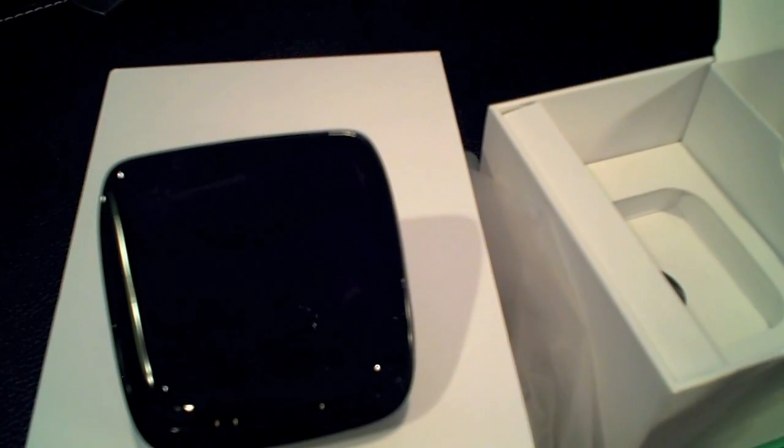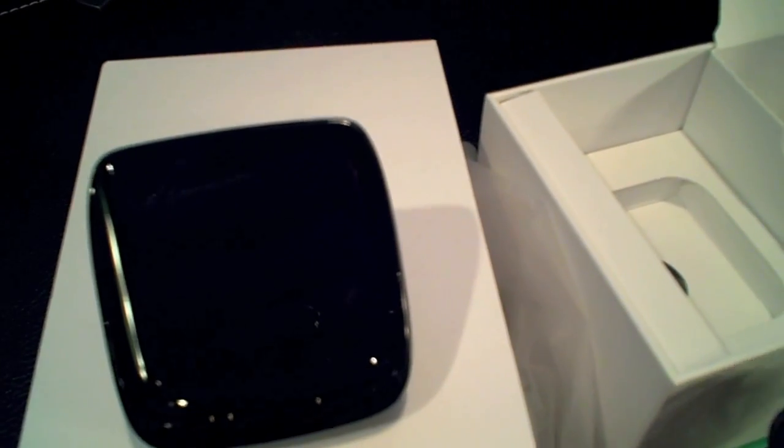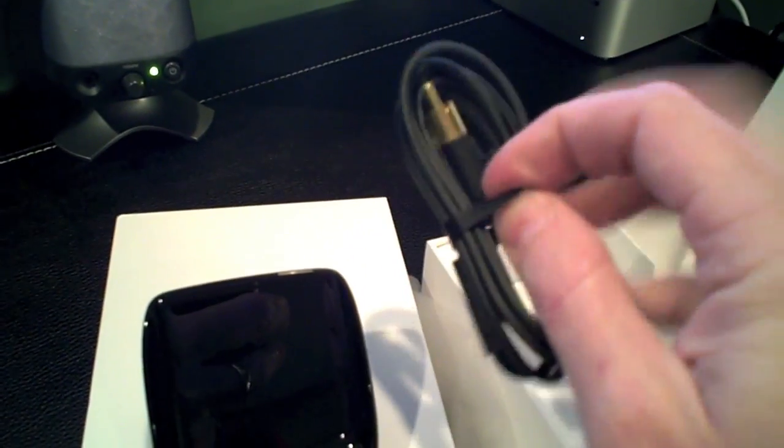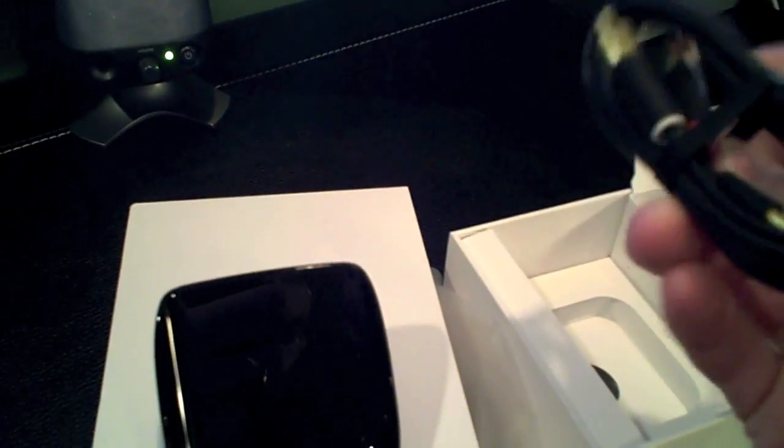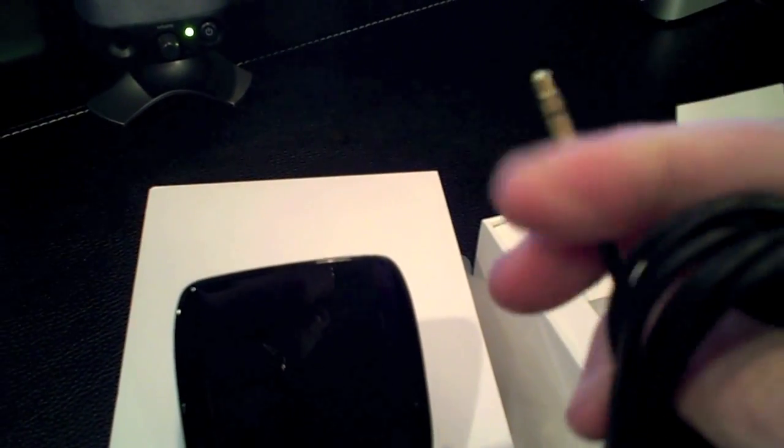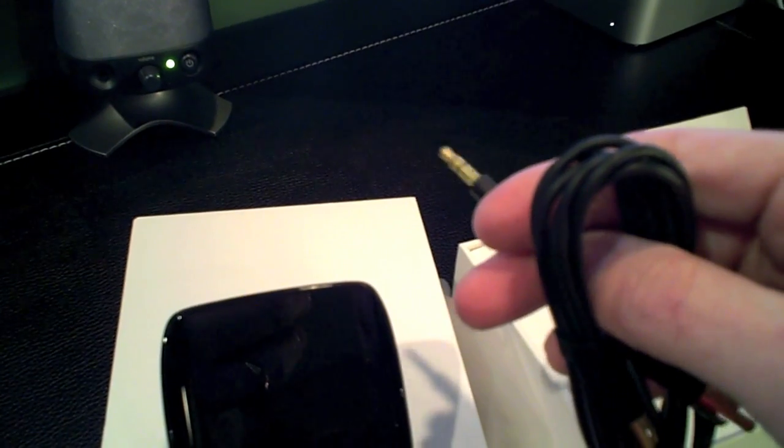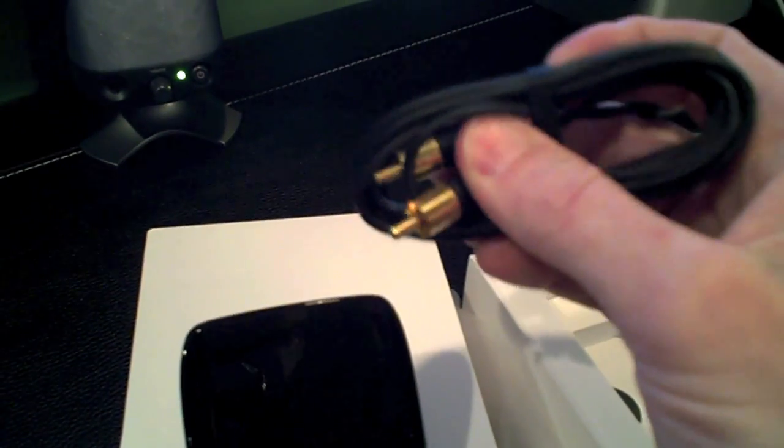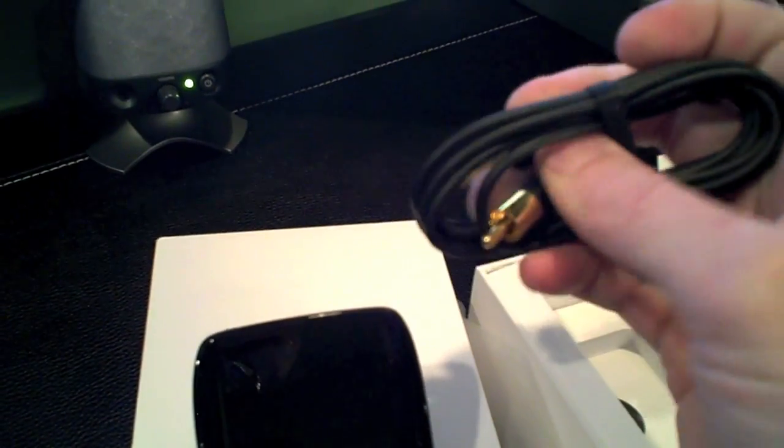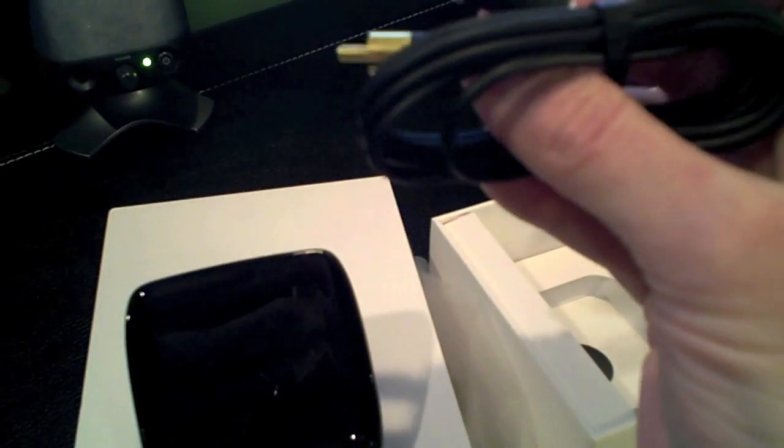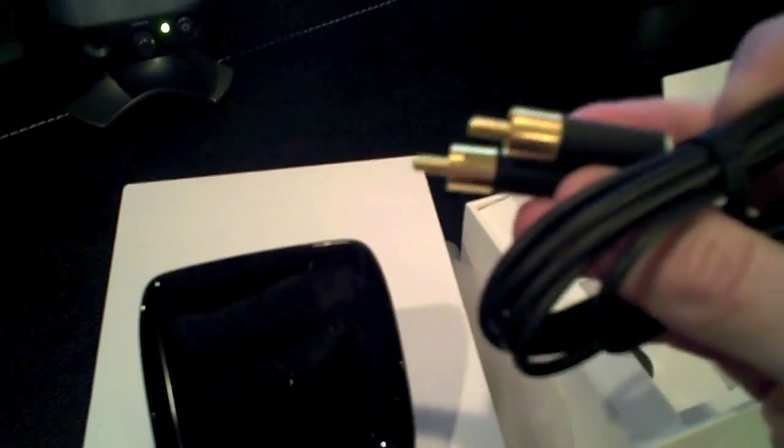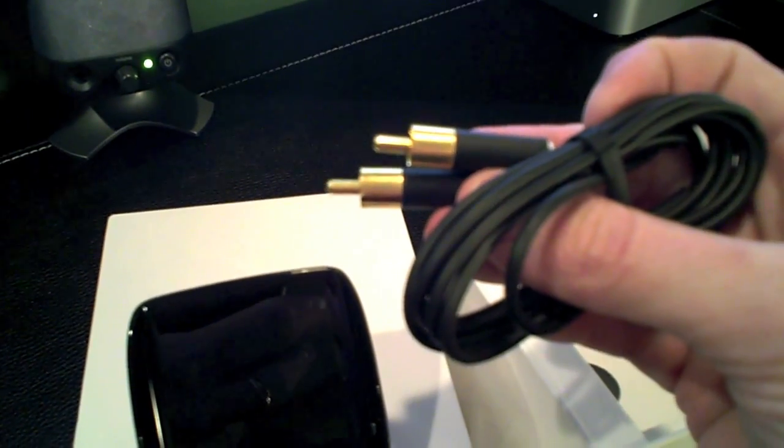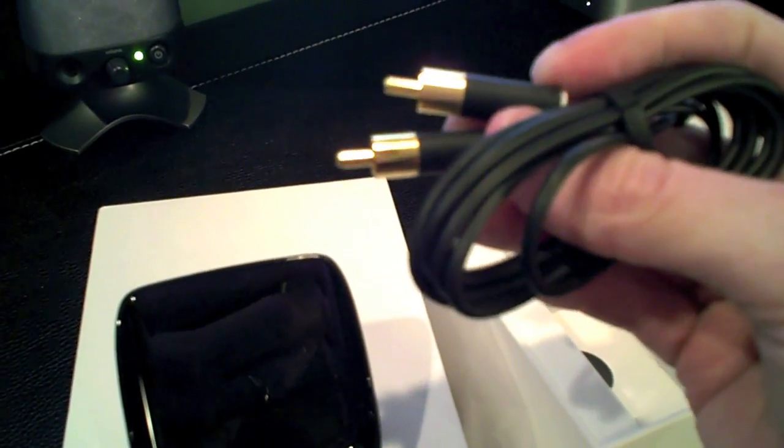And I know it charges only at 500 milliamp hours, but I think it should charge faster. So anyway, there is an adapter that's included. What this is is a three and a half millimeter headset jack to RCA.